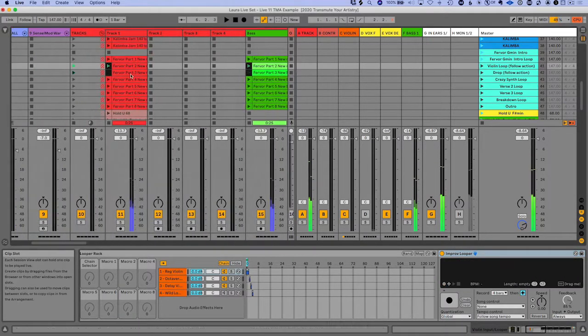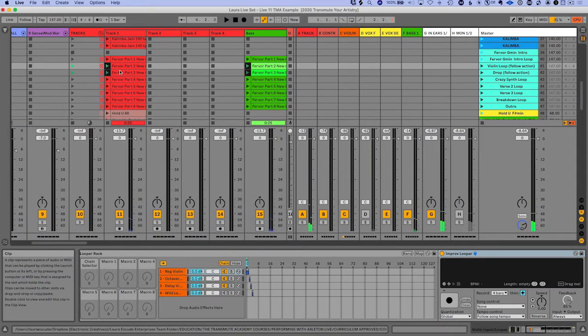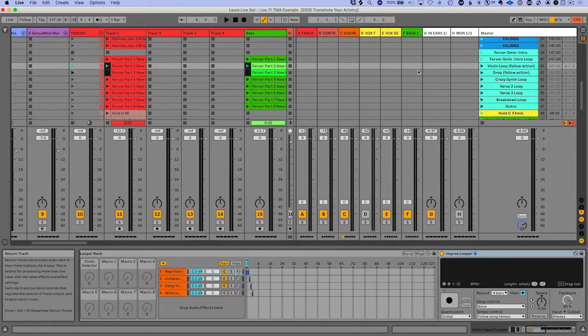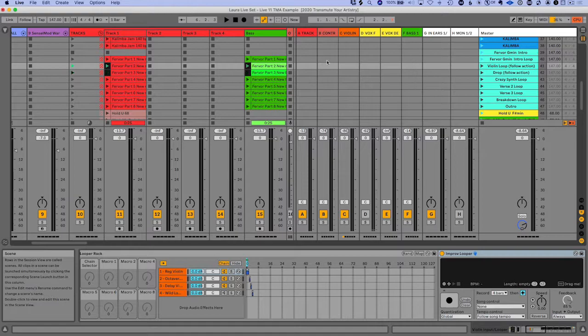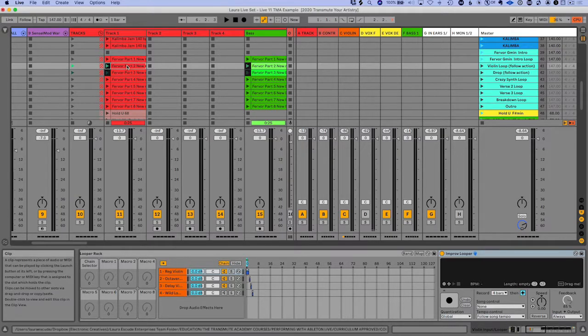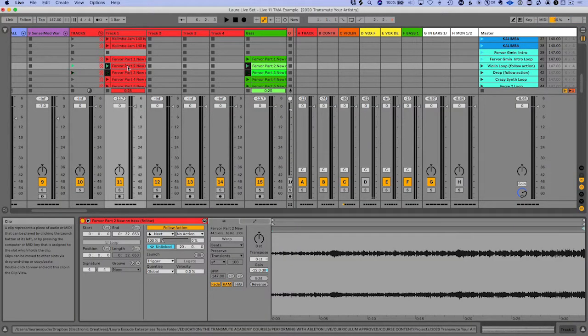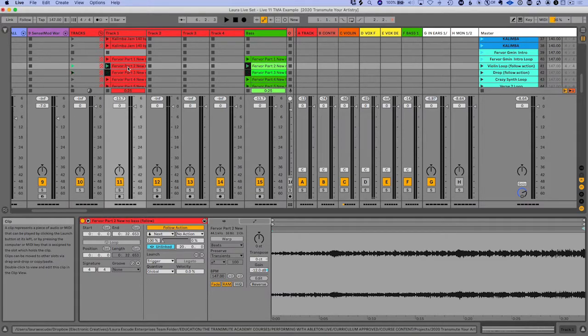And as you can see, it triggered the next clip, which is awesome. So now you can use follow actions on unwarped clips and you don't have to use up your CPU by using warp mode on these clips.